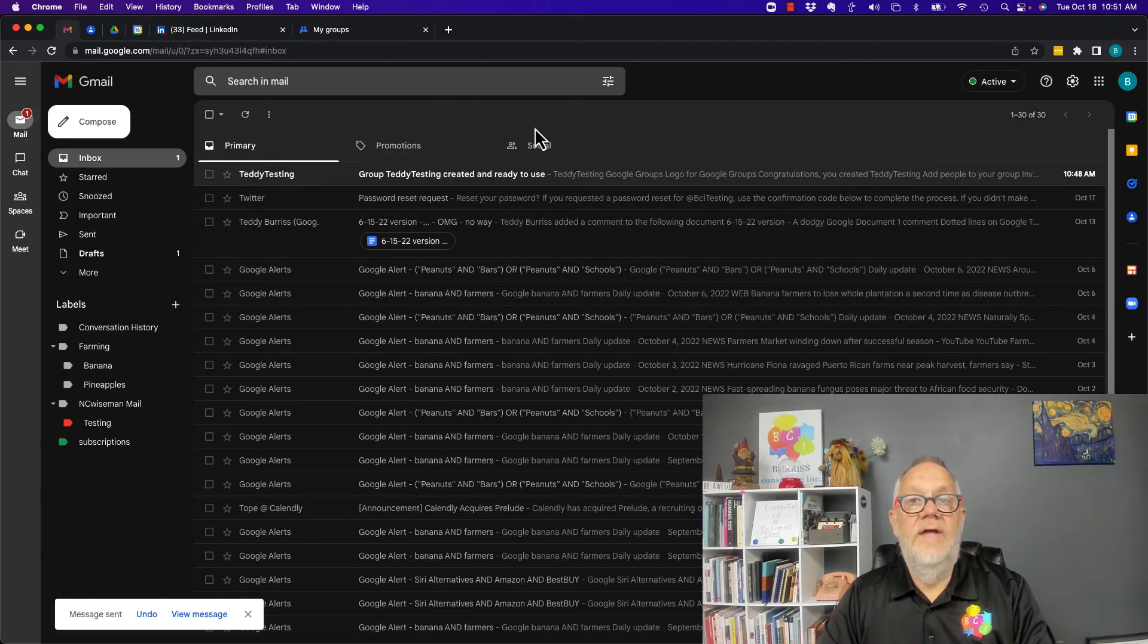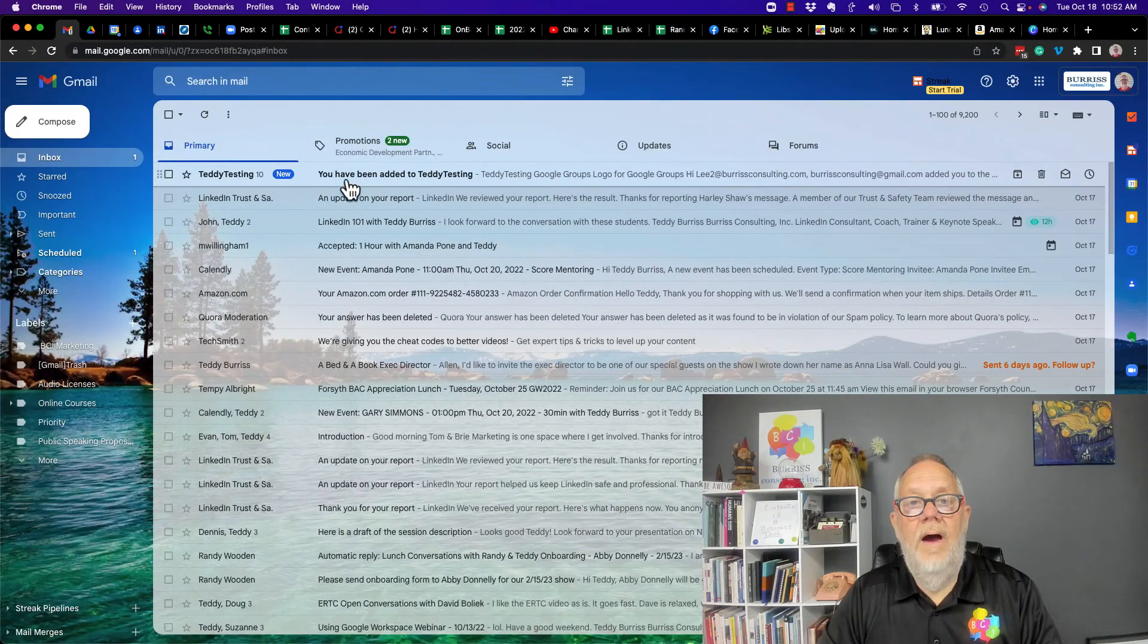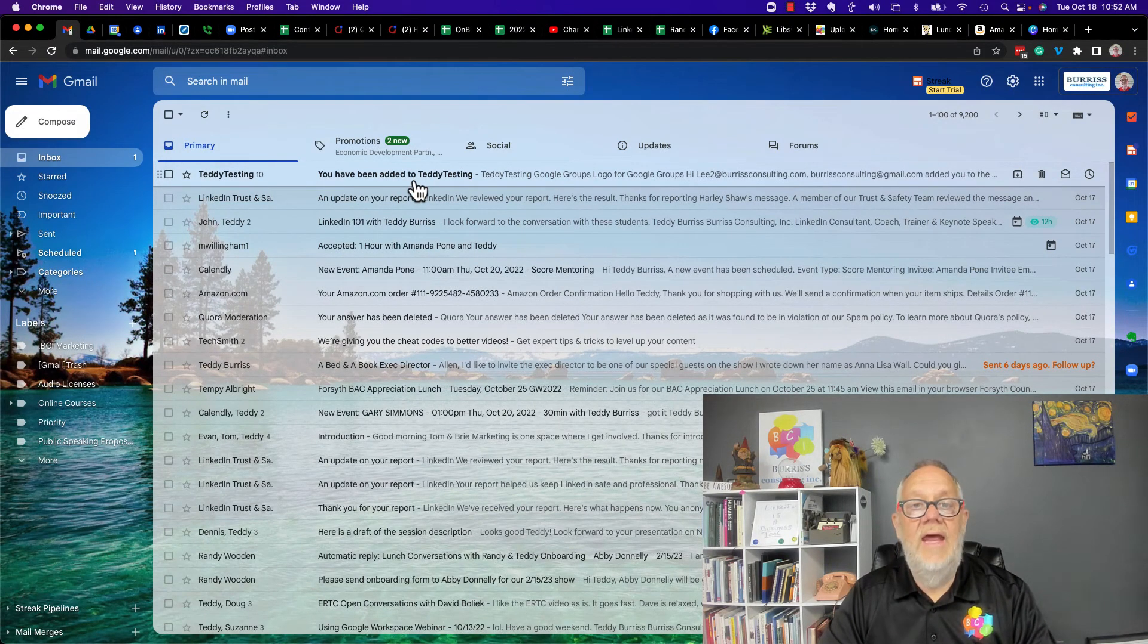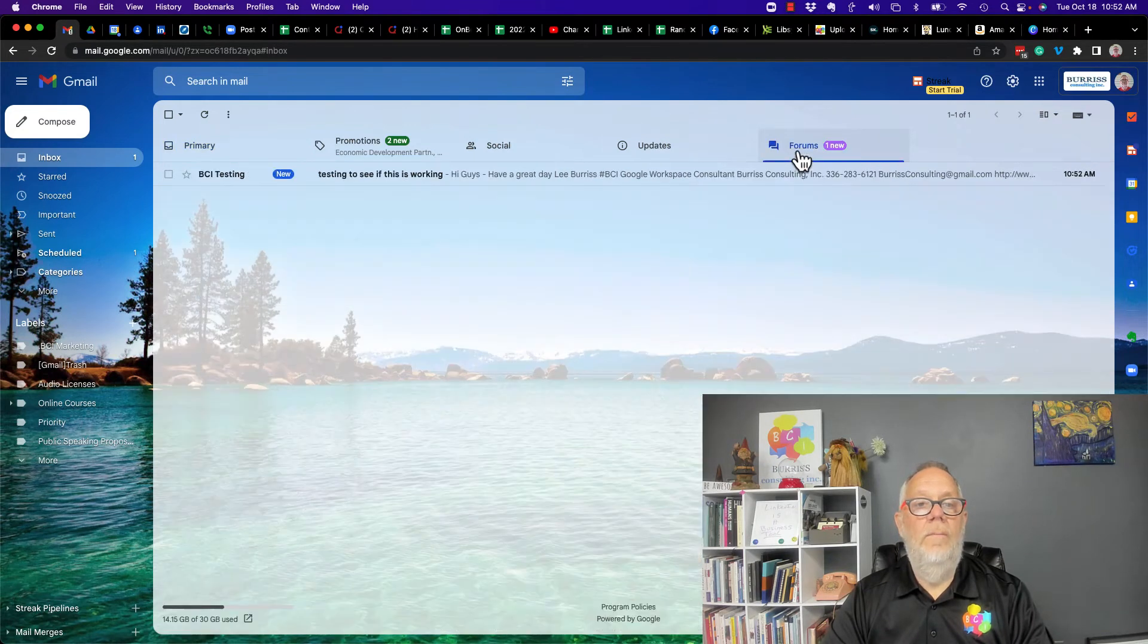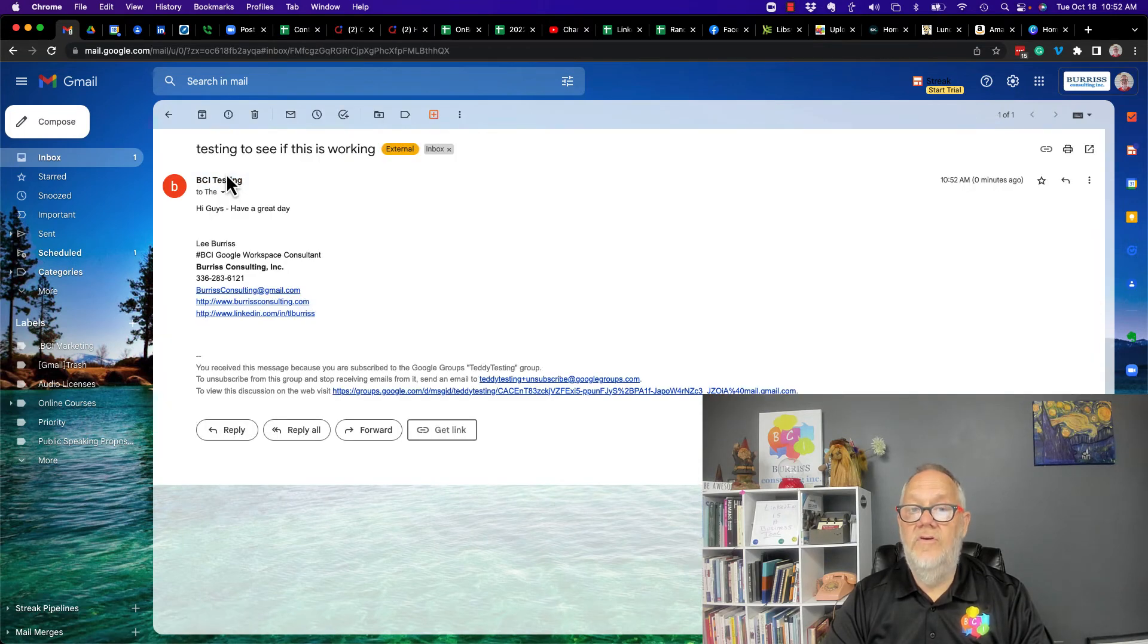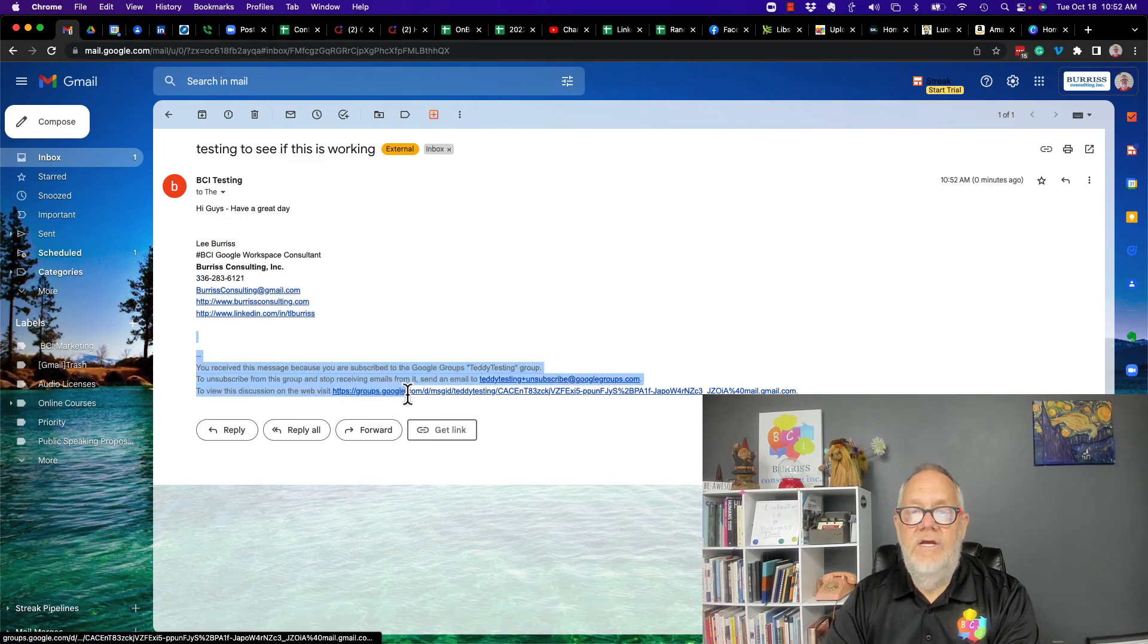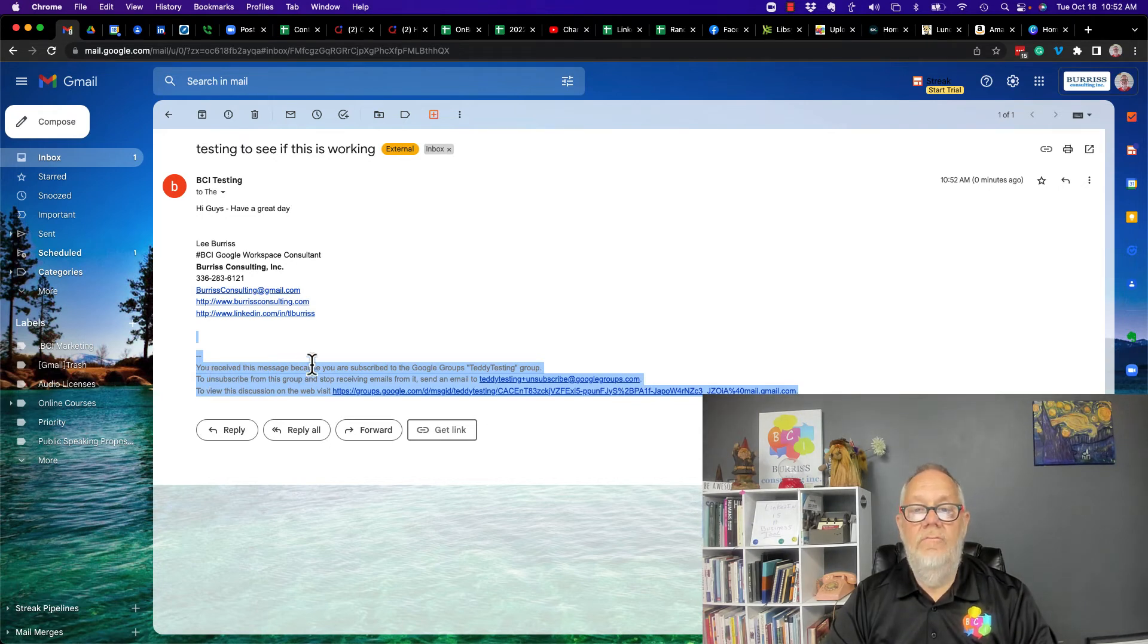Let's go see what that email message looks like. By the way, those are the 10 email messages they got saying they were added to the group. Look over here under Forum. Here's the email message they get: Testing to see if this works. Again, because it's a Google Group email, this is the message I sent. At the bottom of every Google Group email that's sent out, they have the ability to unsubscribe if they want from right here.